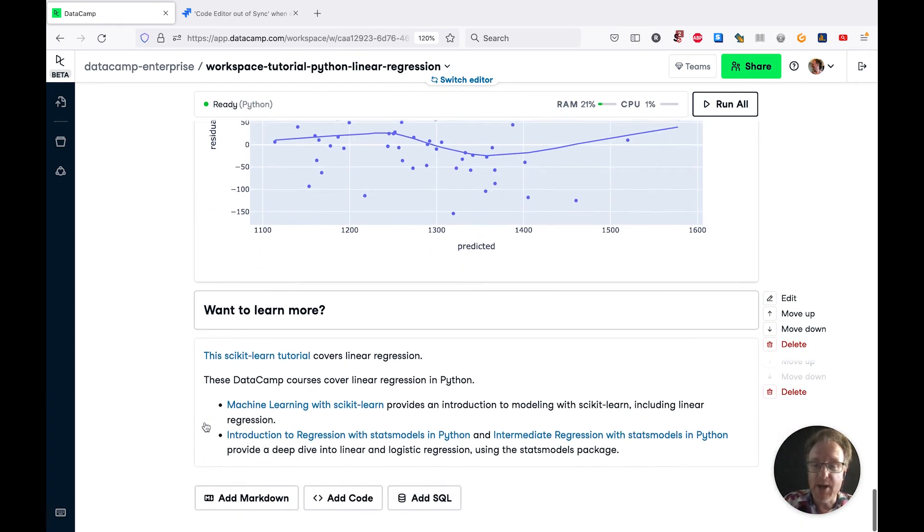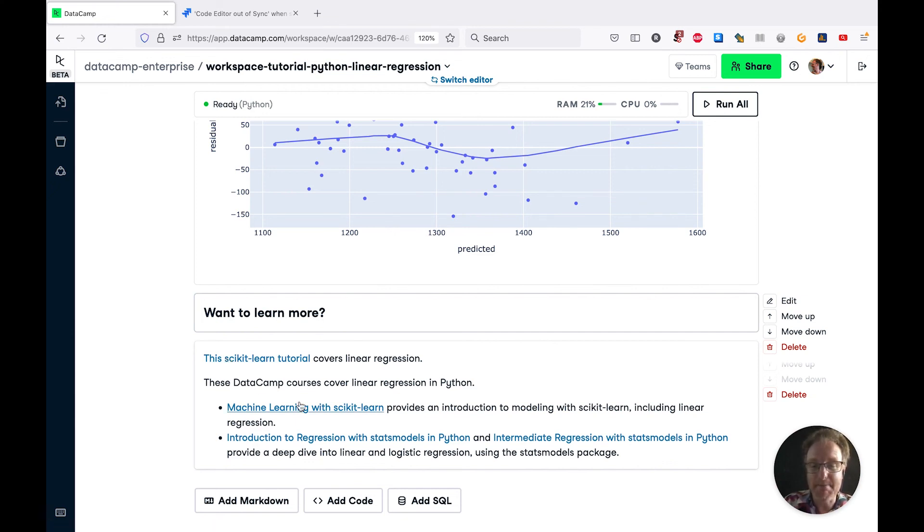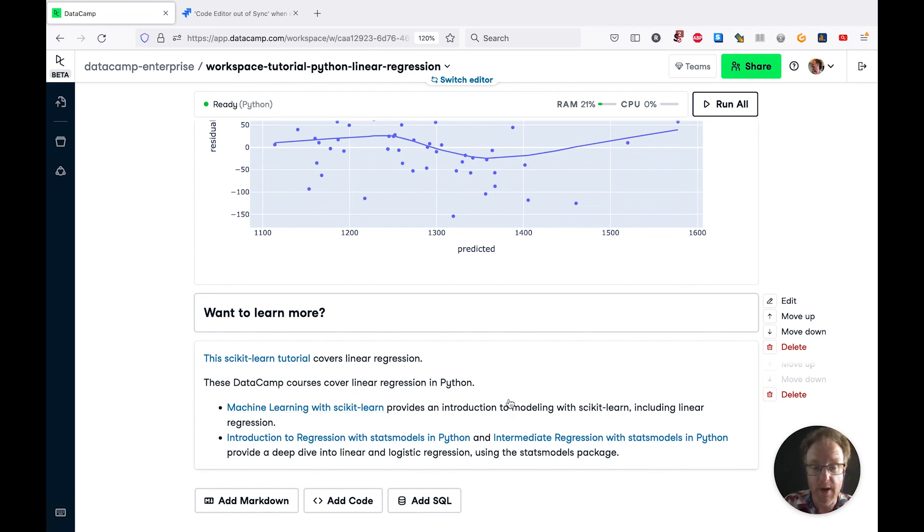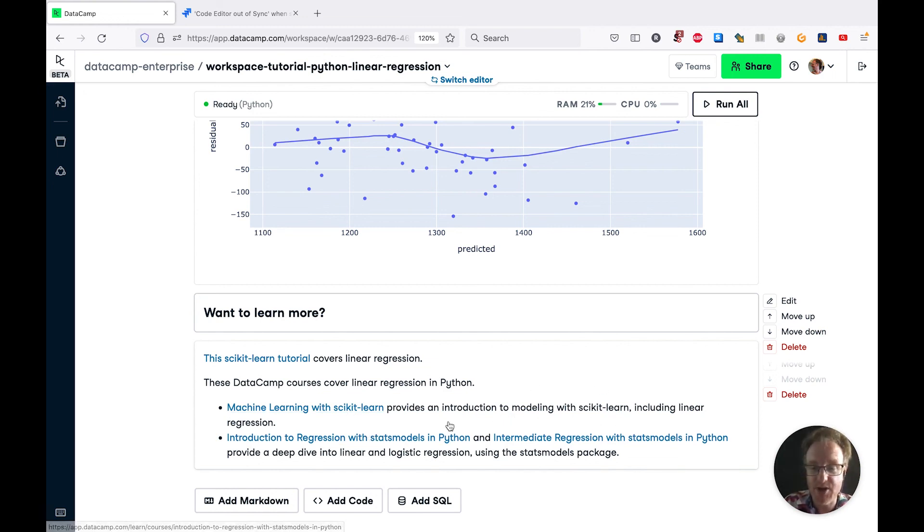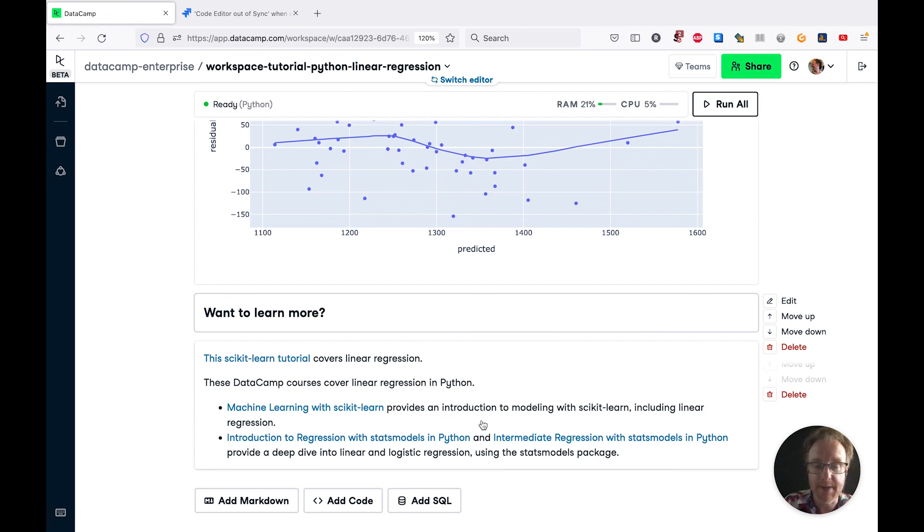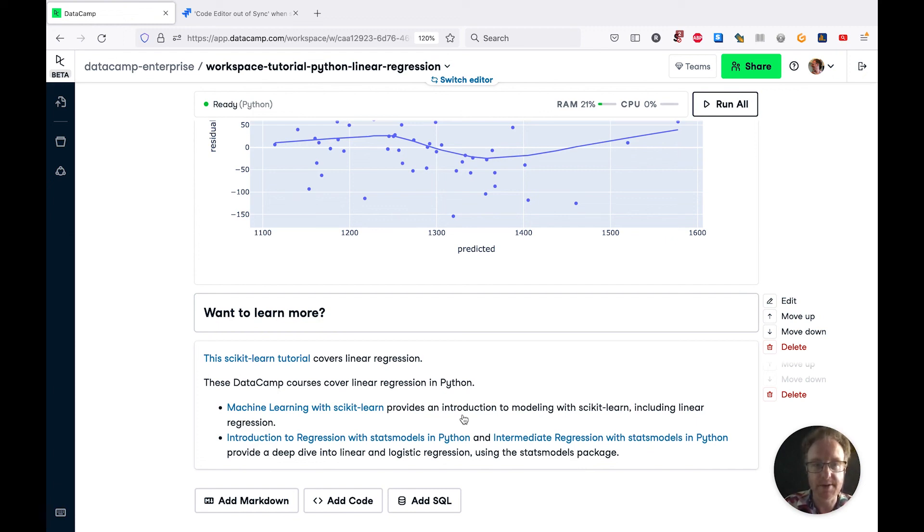If you're interested in learning more, there is a scikit-learn tutorial from the makers of scikit-learn, and DataCamp has many courses that cover linear regression in Python. A good place to start is the Machine Learning with scikit-learn course. This provides a general overview of modeling with scikit-learn. If you want a real deep dive into regression, there are two courses: Introduction to Regression with stats models in Python and Intermediate Regression with stats models in Python. If you're interested, please check out these DataCamp courses and don't forget to check out further tutorials on this channel.